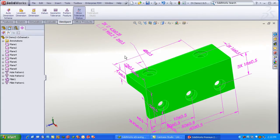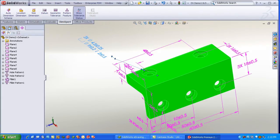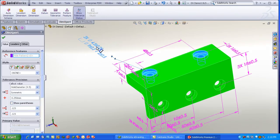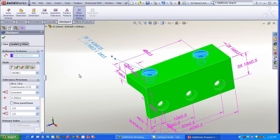Notice the intelligence here, even though this was an imported part, it recognizes the counter bore hole, for example, and creates the proper tolerance and dimension for that.